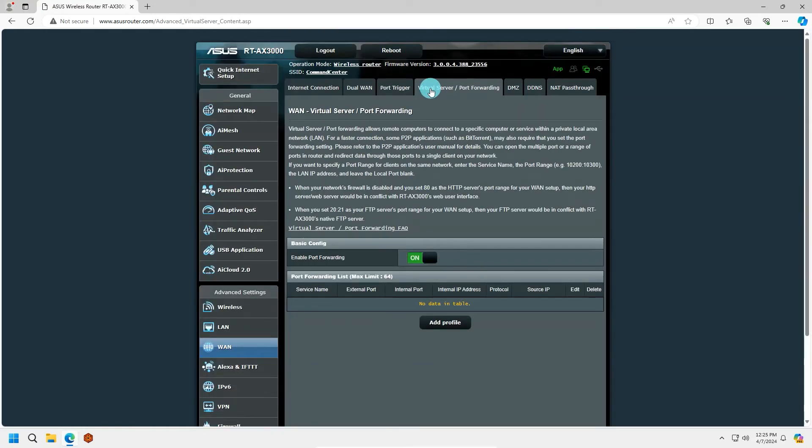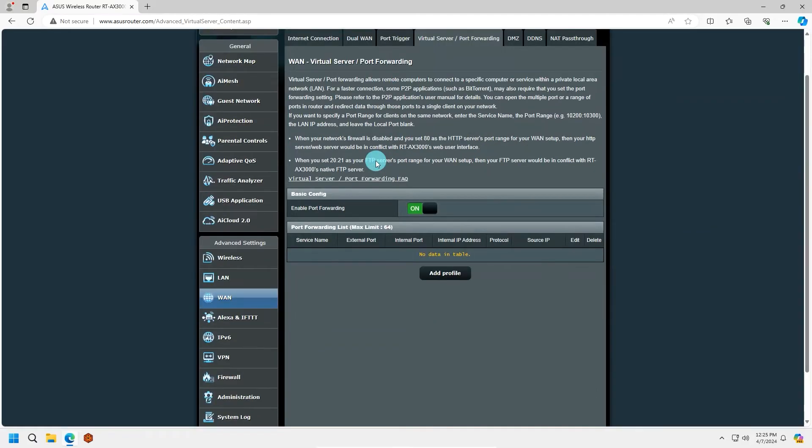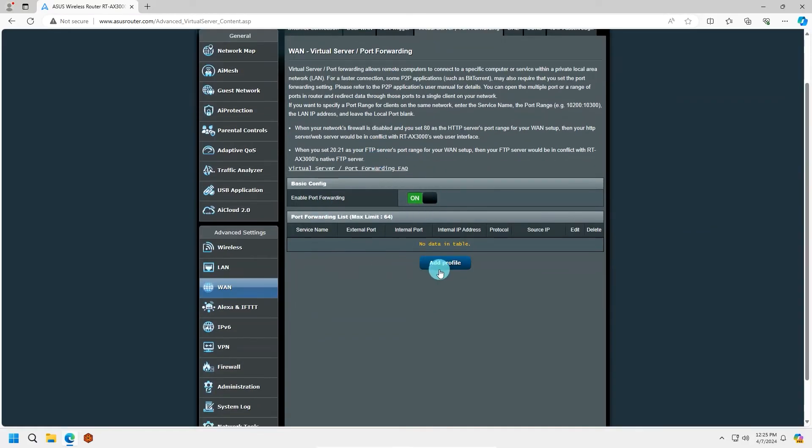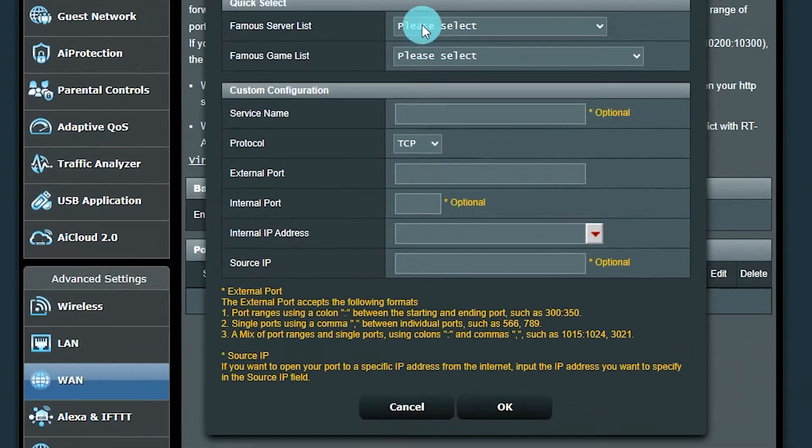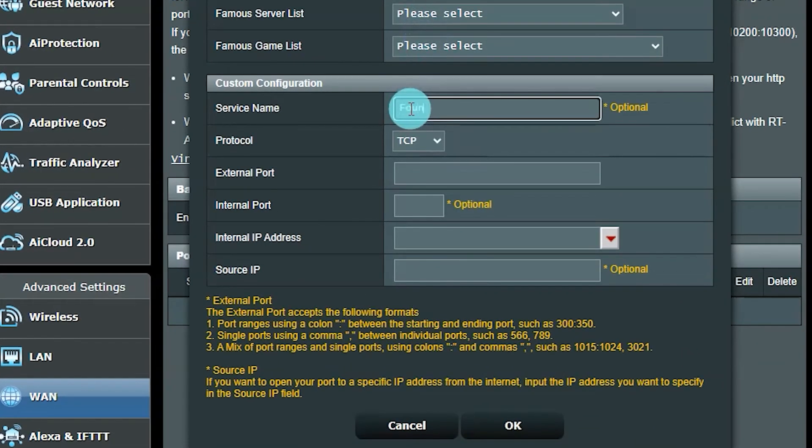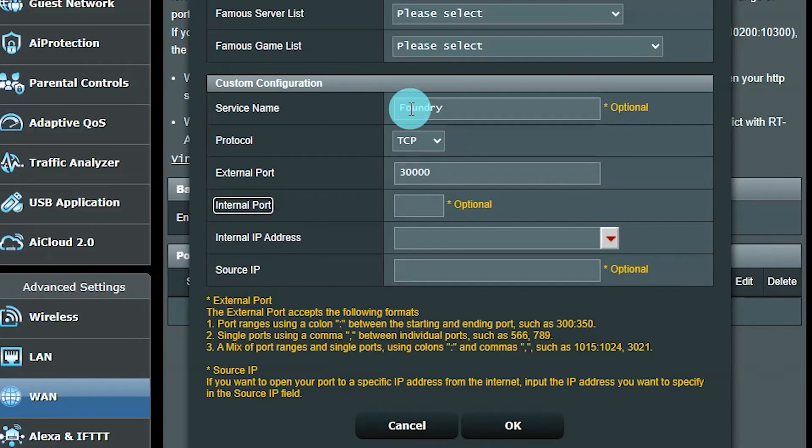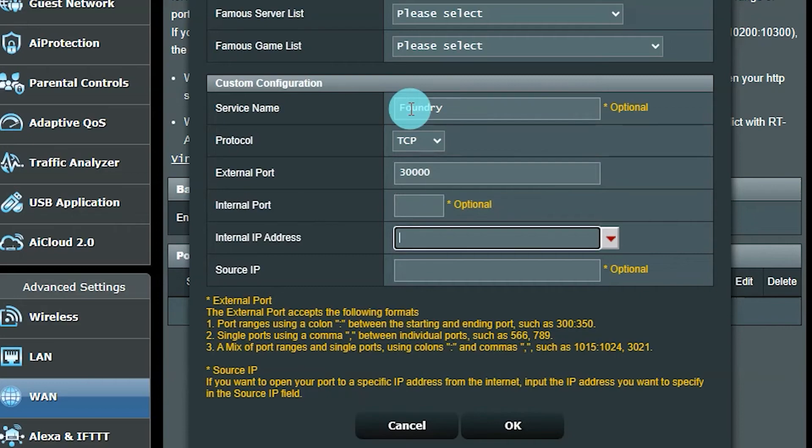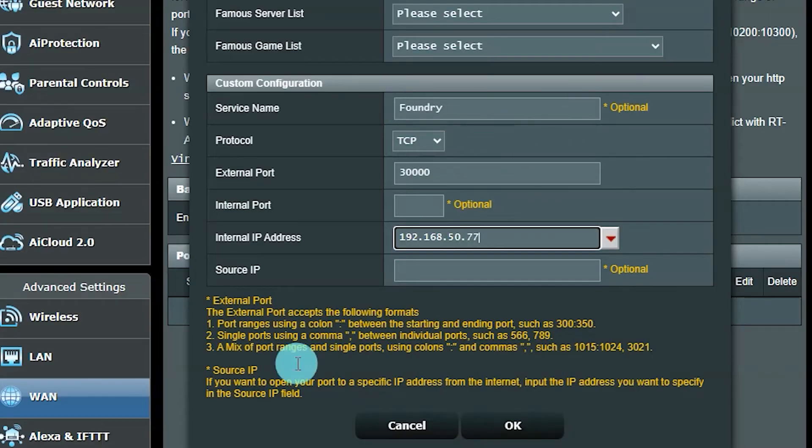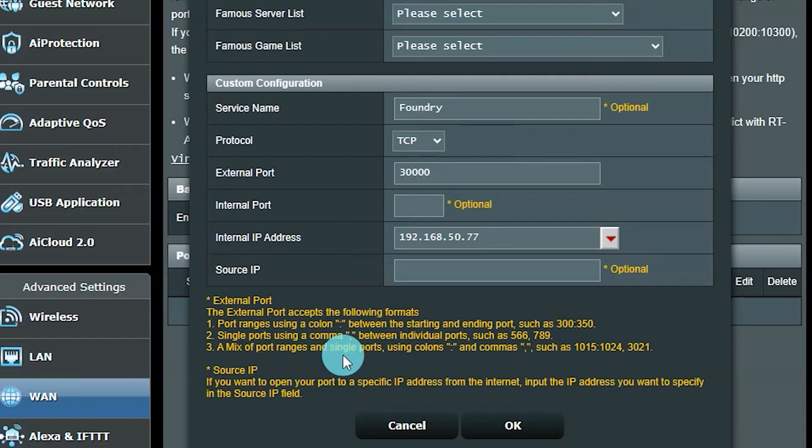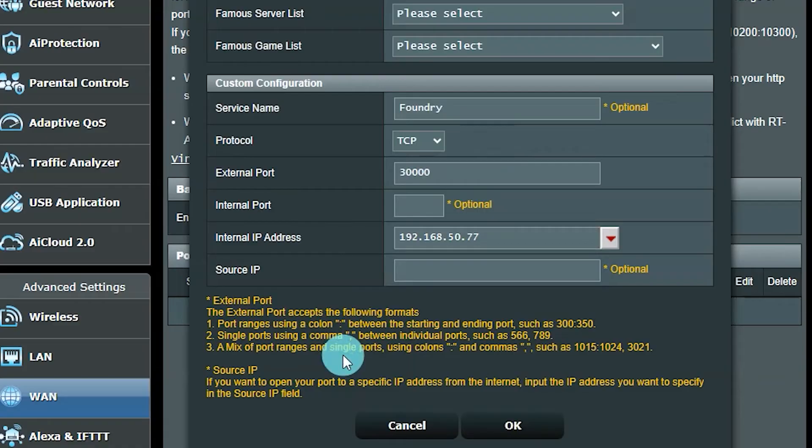Since there are many routers and configurations, you will have to determine where this setting is on your equipment. Some keywords to help you find the setting would be WAN or Wide Area Network, Advanced Settings, and External Connections. Once located, you will need to add an entry for your PC to receive the port 30,000 traffic. Most often, there are three required fields to set this up. The name, which I will just put Foundry. The external port, which will use 30,000. And the internal IP address, which will use the IP address we set as your static in the previous part. In my case, it was 192.168.50.77. If required as well, the other settings I have shown would be as follows. Protocol will be TCP. Internal port can be the same 30,000. And the source IP should be left blank as multiple sources may connect to your server.